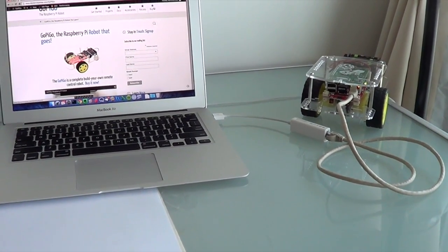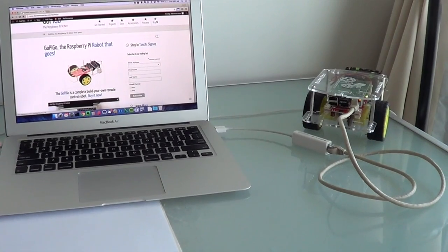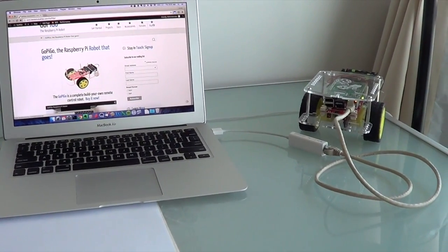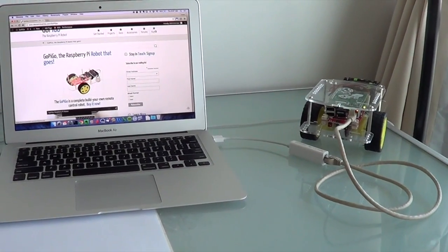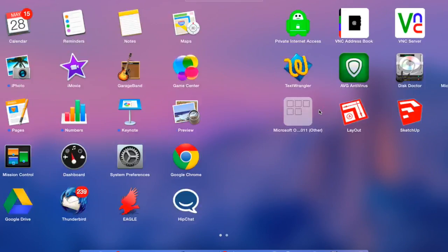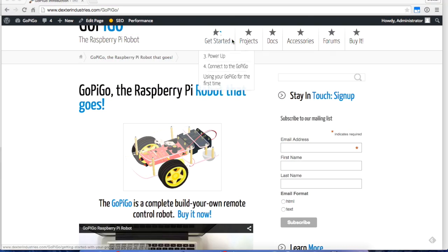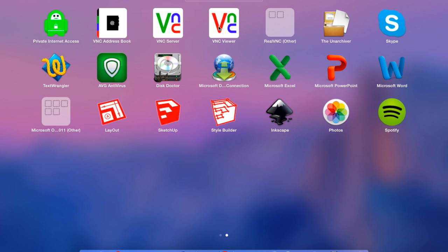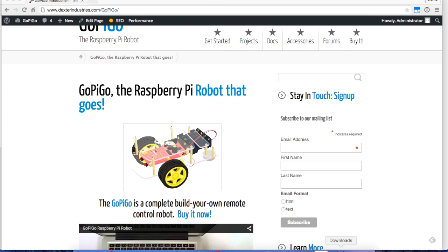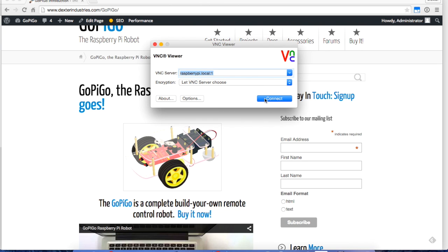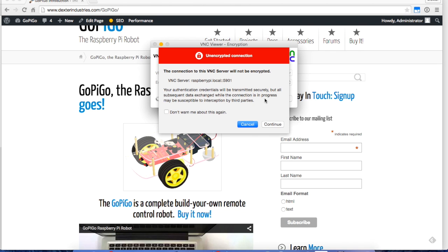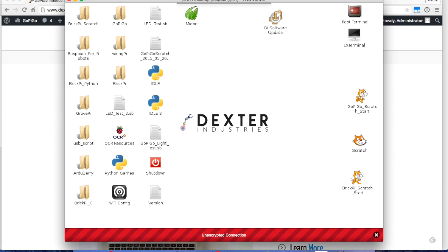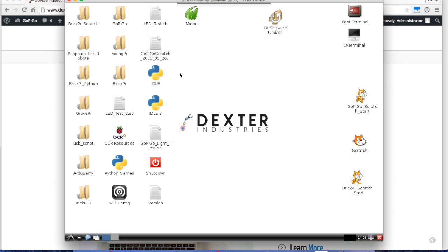The directions for how to do this are not really any different if you were to do it on a PC because I'm going to use VNC to log into the Raspberry Pi to write this first program in Scratch. I'm going to start up VNC Viewer and connect to the Raspberry Pi. I'm connecting to Raspberry Pi dot local colon one, and the password is Raspberry. Now I've got the VNC look at the desktop on the Raspberry Pi.